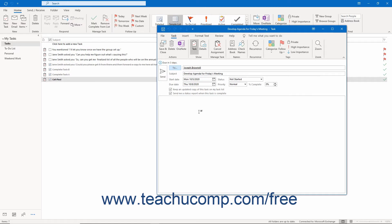Additionally, there is a Keep an updated copy of this task on my Task List checkbox, and a Send me a status report when this task is complete checkbox in Task Requests.